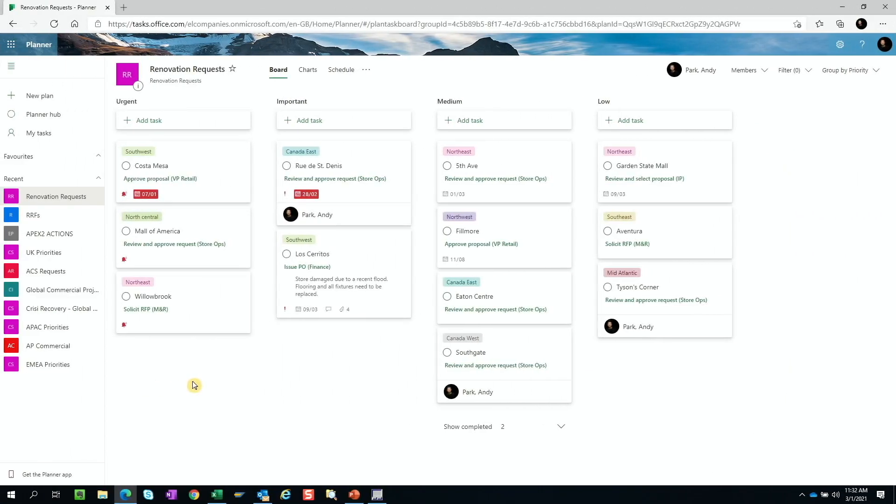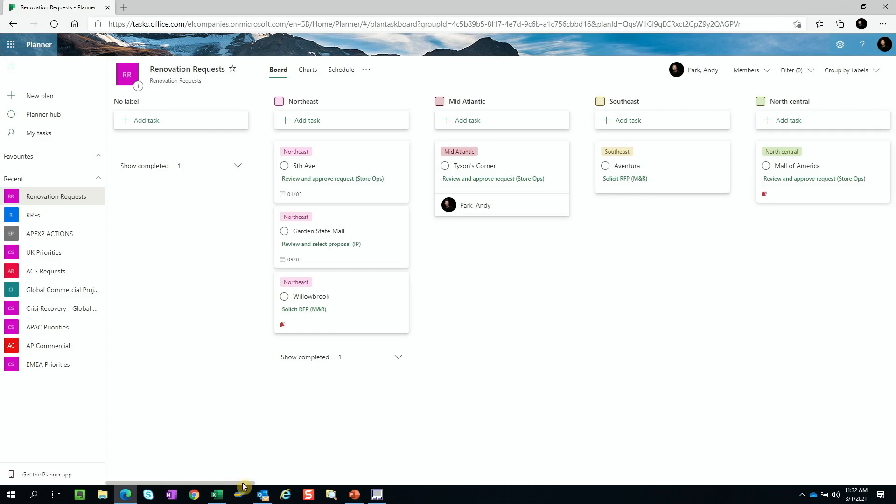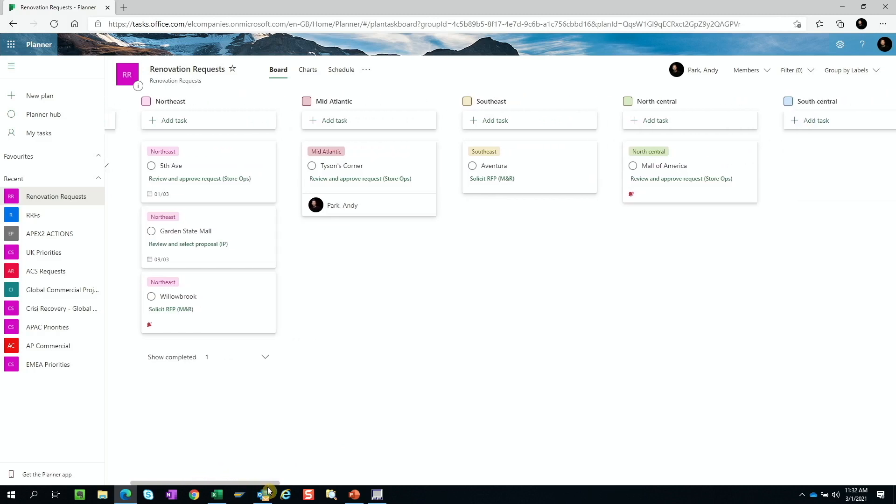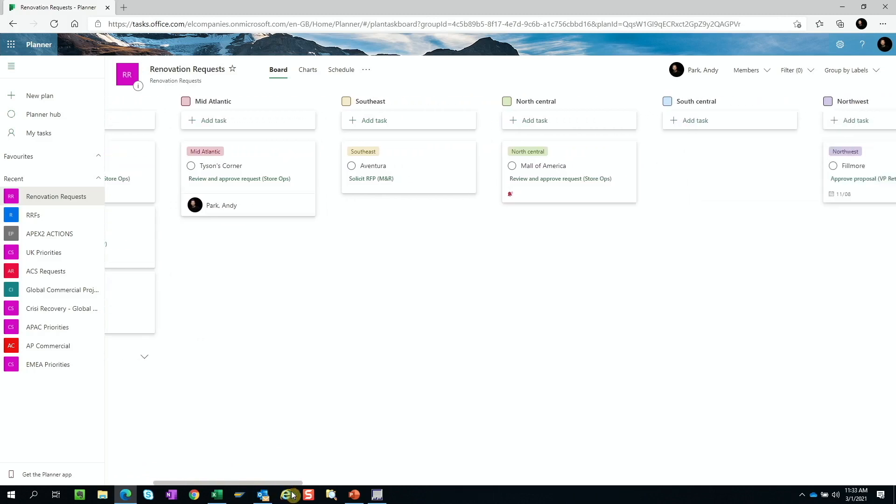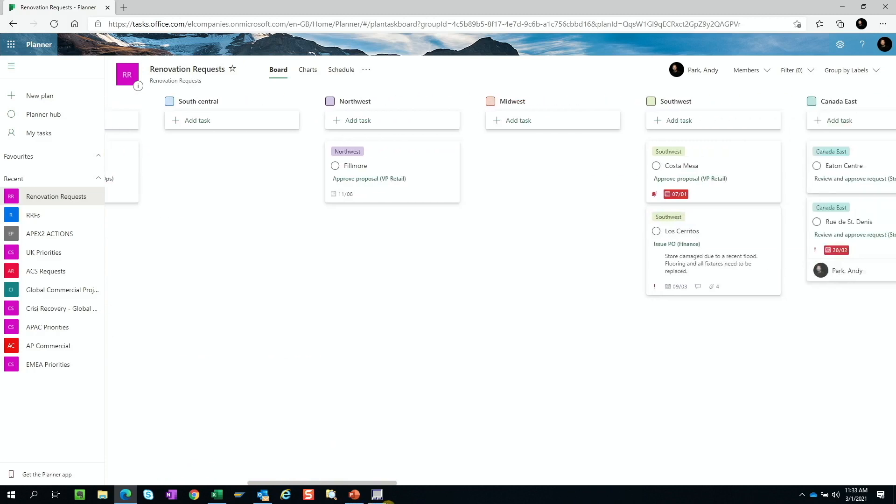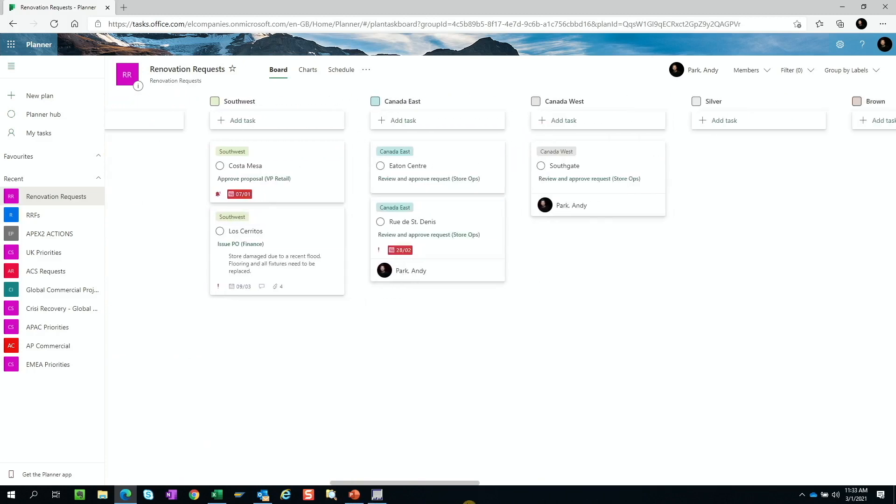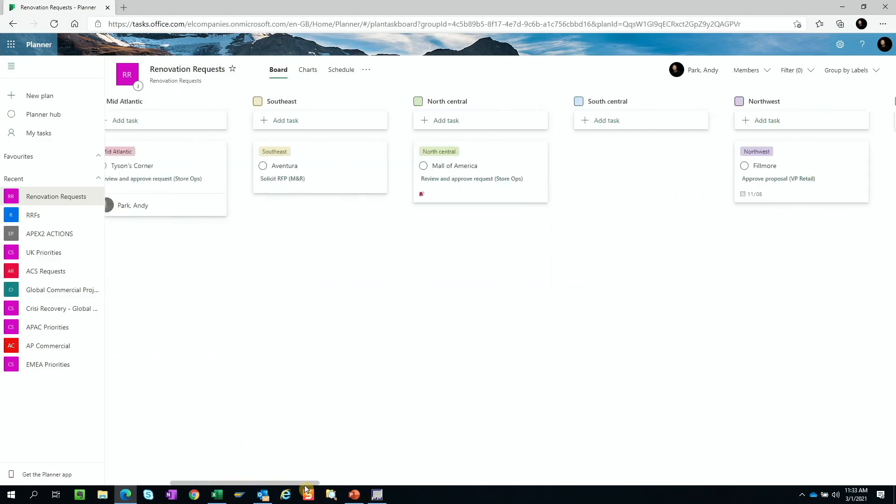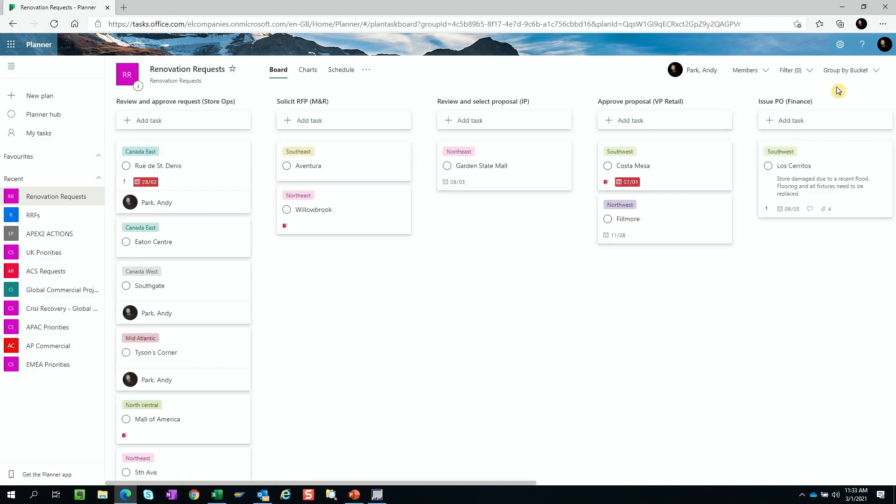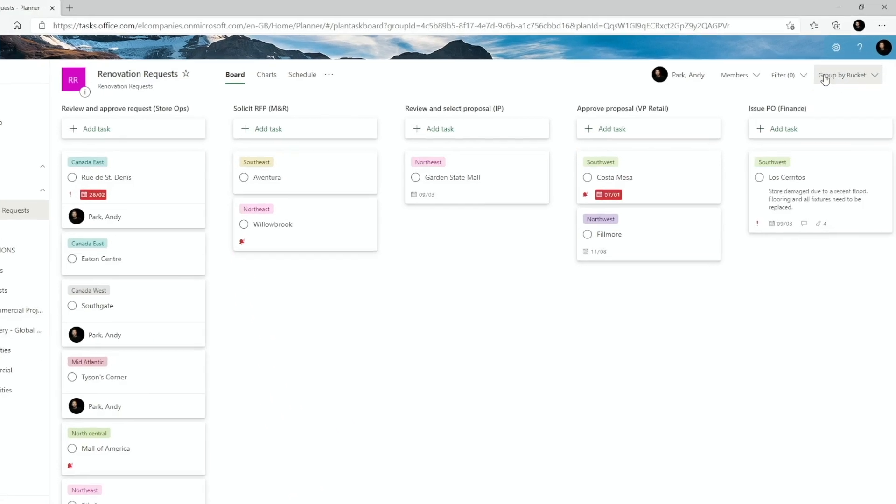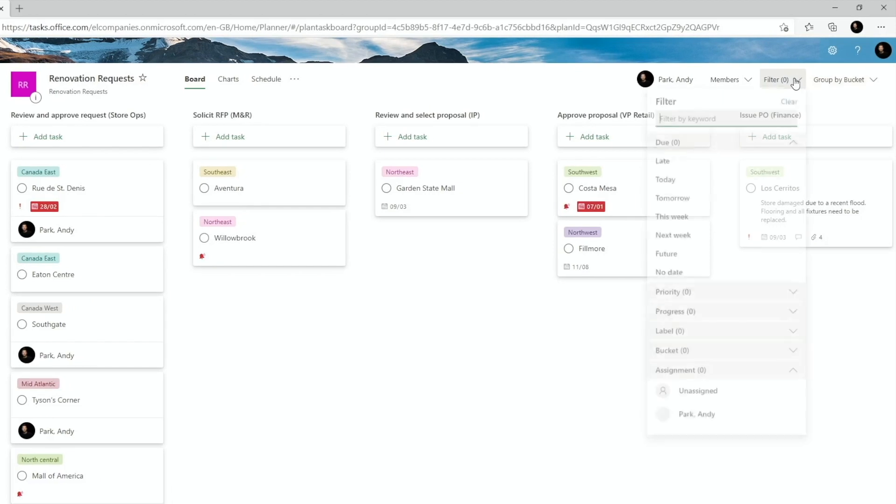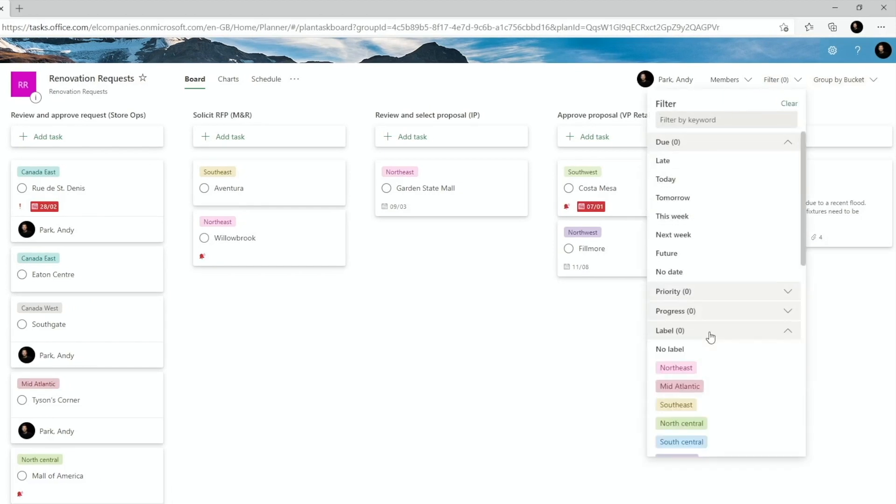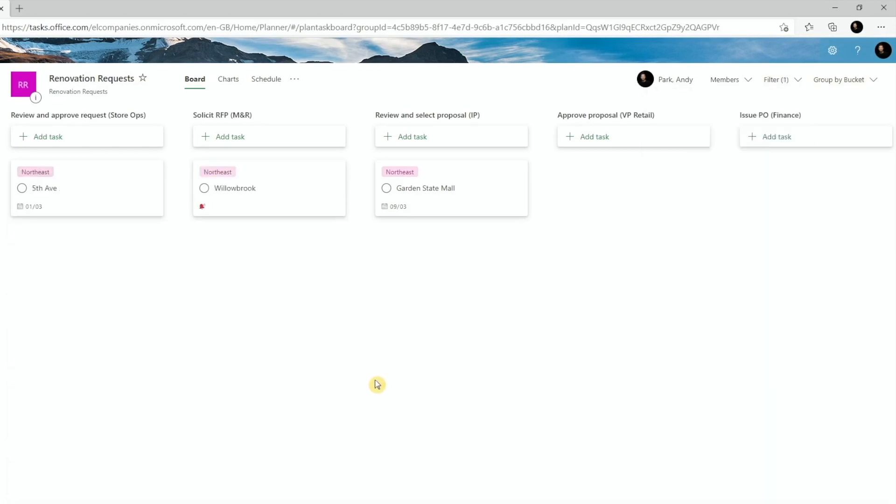Now, once all projects have been tagged with region labels, we can group them by regions just to see how many projects belong in each region, or we can go back to the bucket view, which will show all of the renovation projects sitting in each process steps, and we can simply filter them by region to see how many projects in each region are sitting in each process step.